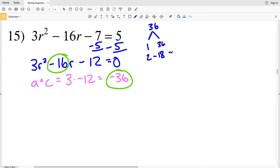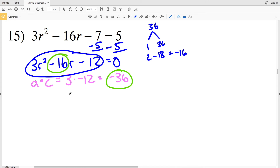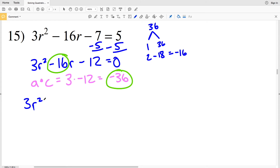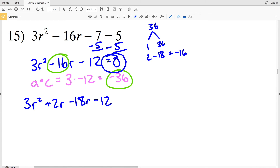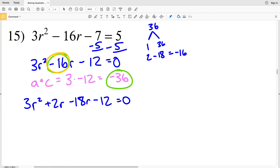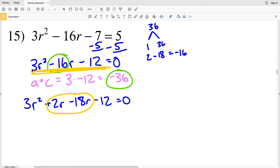Looking at the factors of 36: 1 and 36 won't work; 2 and 18 — if 18 is negative, 2 minus 18 equals negative 16. So I'll rewrite the quadratic splitting the negative 16R term: 3R² plus 2R minus 18R minus 12 equals 0. I split negative 16R into positive 2R and negative 18R, which still adds to the same quadratic.